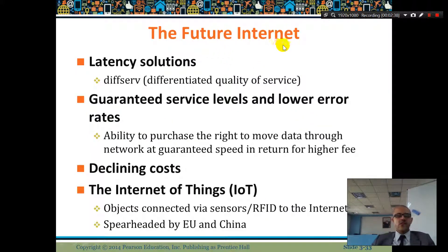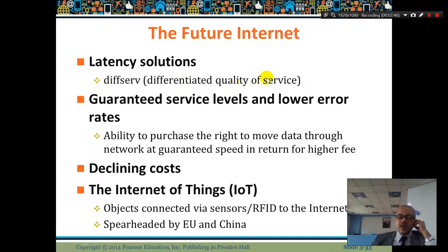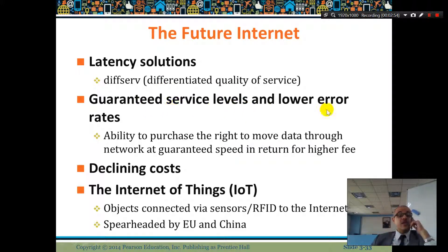Future internet latency solutions include diversity, which is differentiated quality of service — DiffServ. How can we make very good quality service internet? The goal is guaranteed service levels and lower error rates.